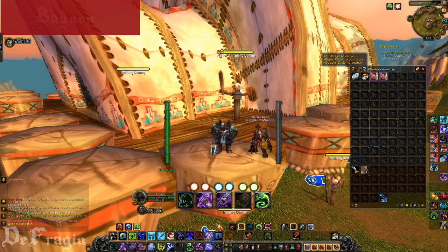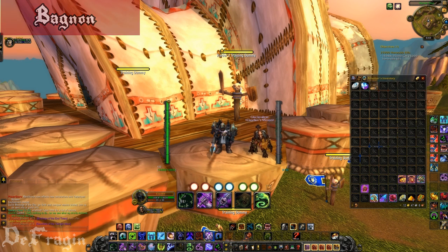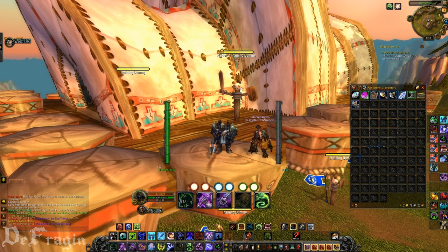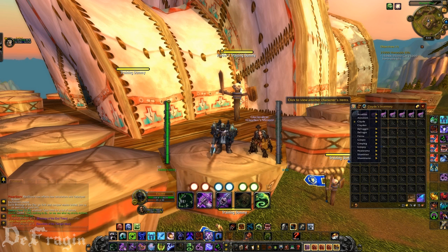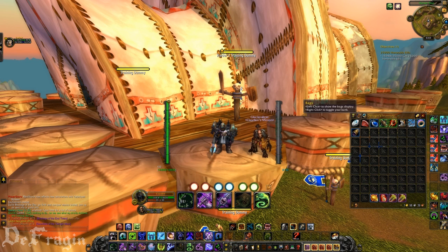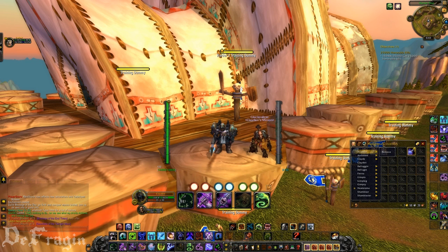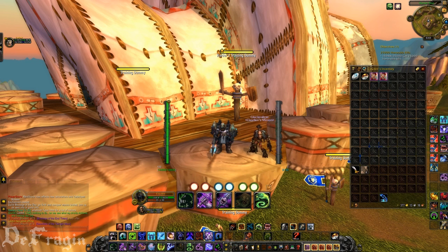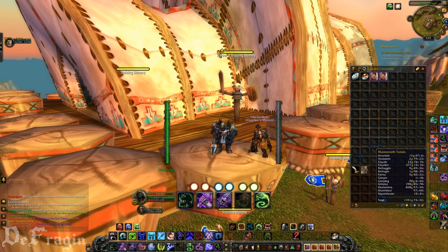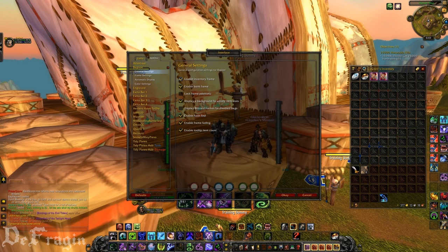The next add-on we're going to go into is Bagnon, which I have to have. I can't stand going through separate bags. Bagnon is really useful because not only does it show your bag space all in one, but you can actually check your other characters' inventories and see what's in them. You can also mouse over the money — which I am broke on — and see how much total gold you have with all your characters' gold combined. There are also some settings you can change in the interface settings.